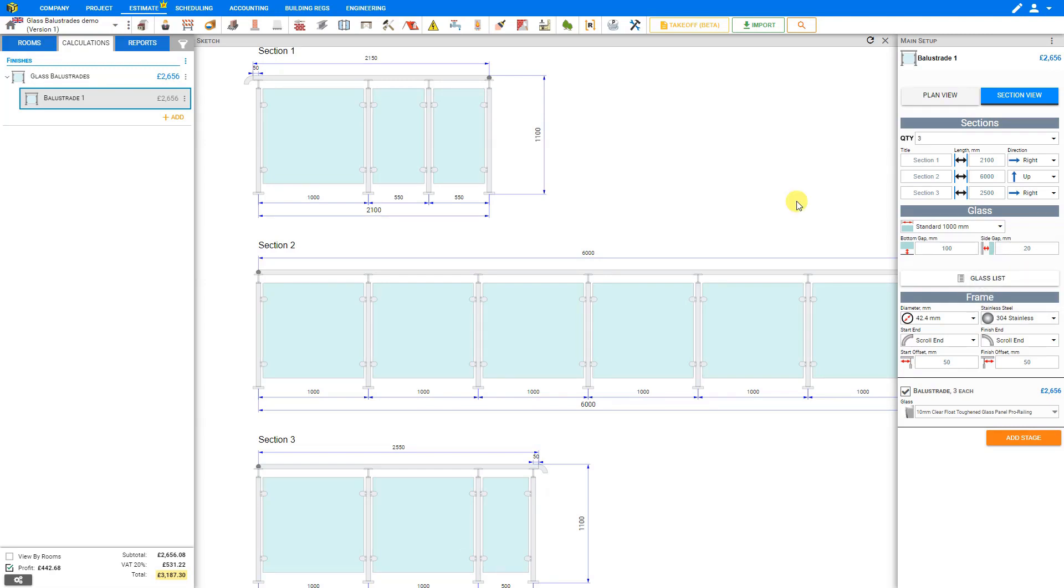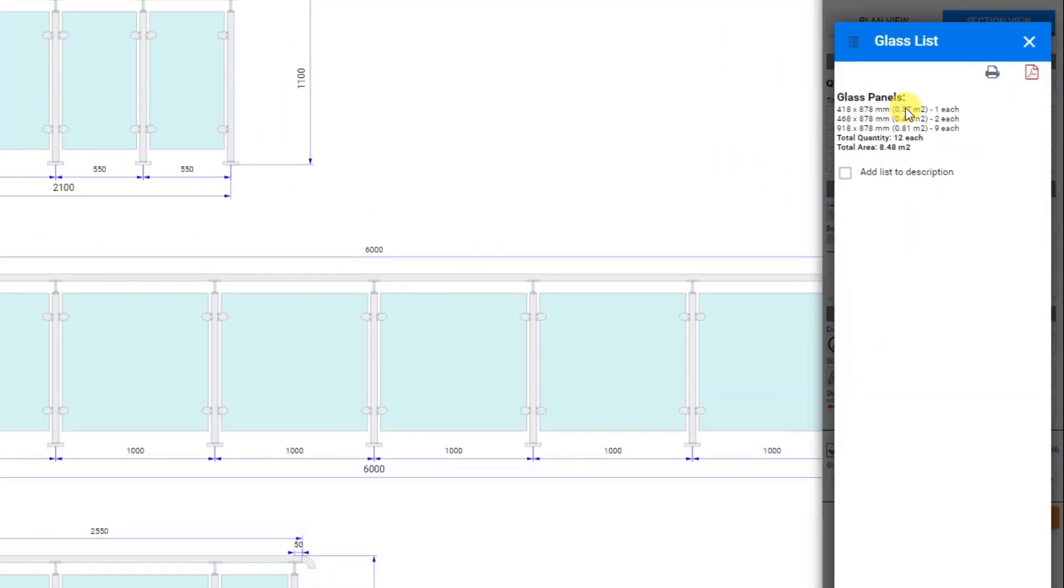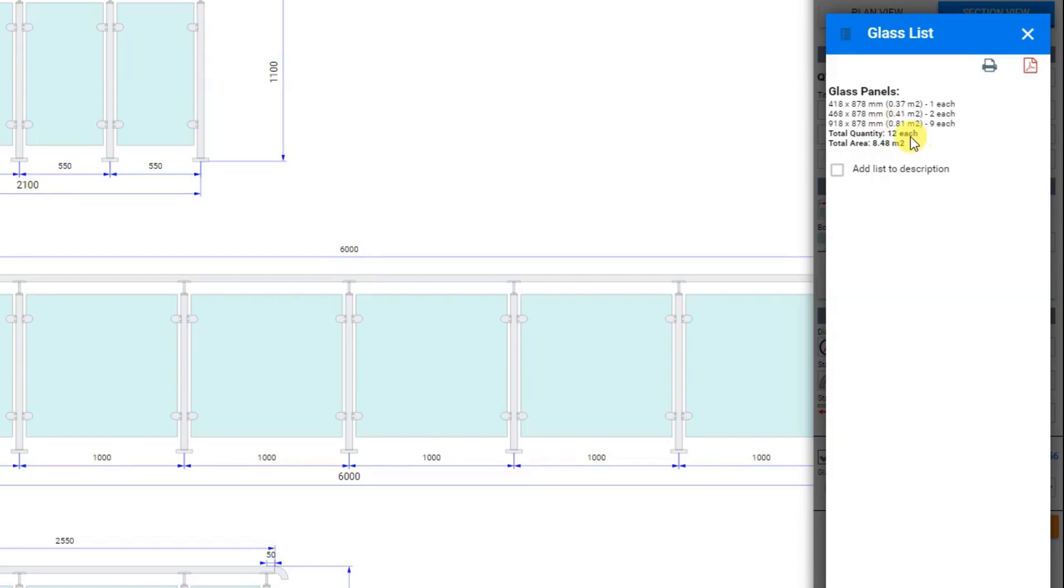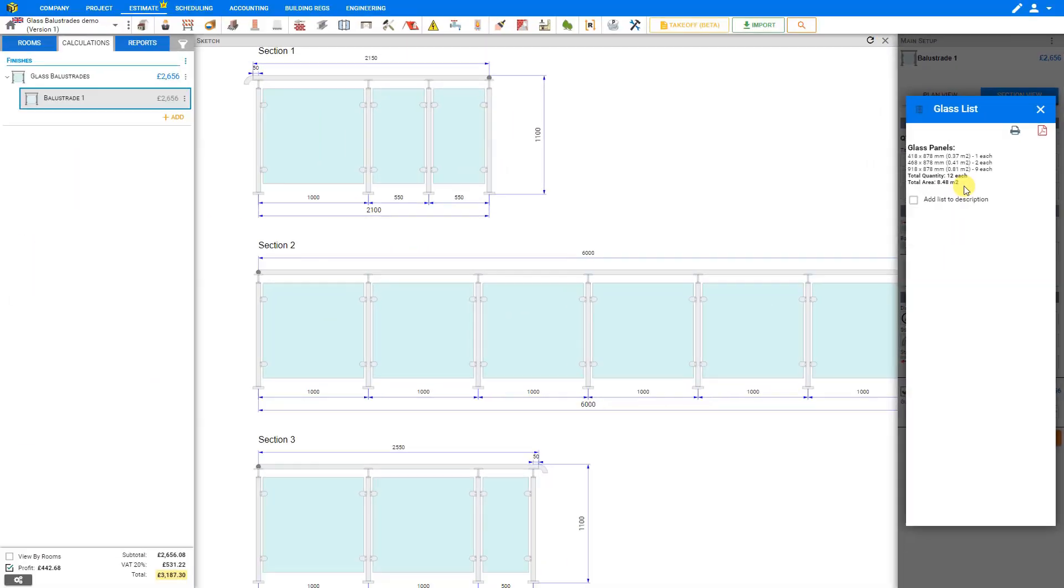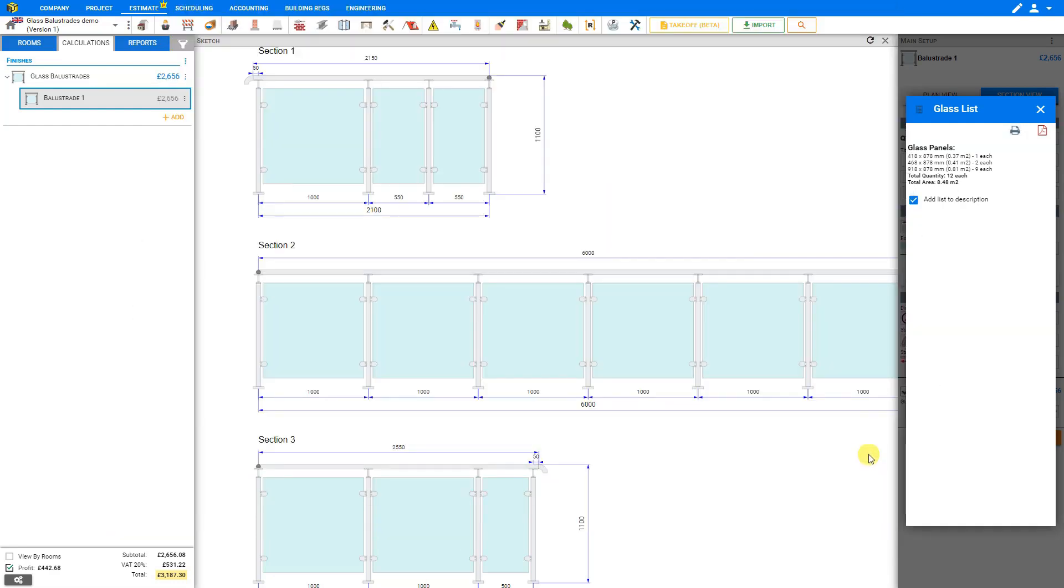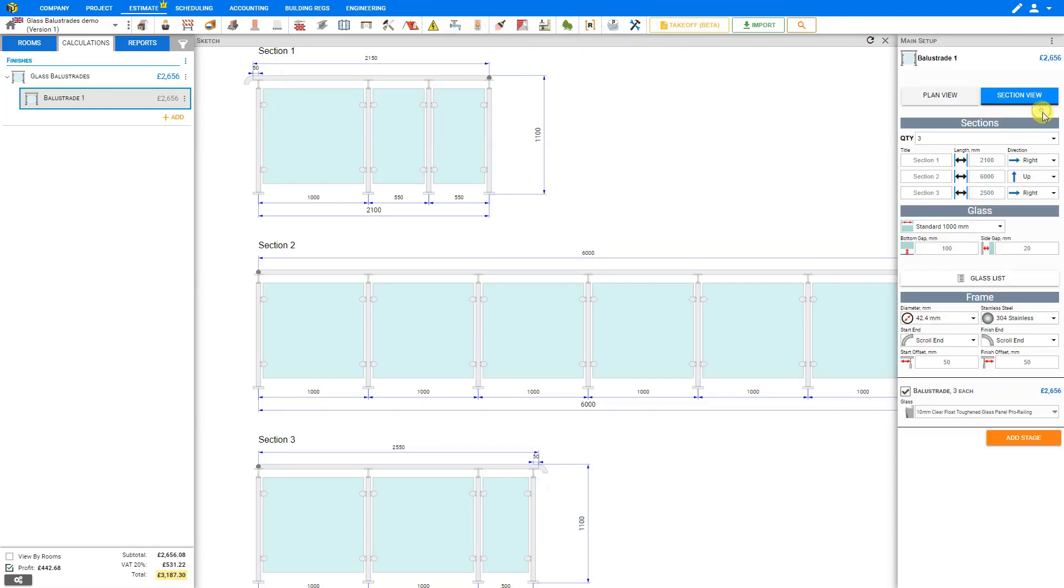When you're setting up your glazing and spacing between posts, we can click glass list here to see a list of all of our required panels. In this case, we'll need one panel of 418 by 878, two panels of 468 by 878, and nine panels of 918 by 878 millimeters for a total of 12 panels covering 8.48 square meters. If we wish, we can check this box here to add this list to our description. For convenience, we can quickly print this list out to share with our suppliers or contractors or download it as a PDF. When we're done, we can close this window.